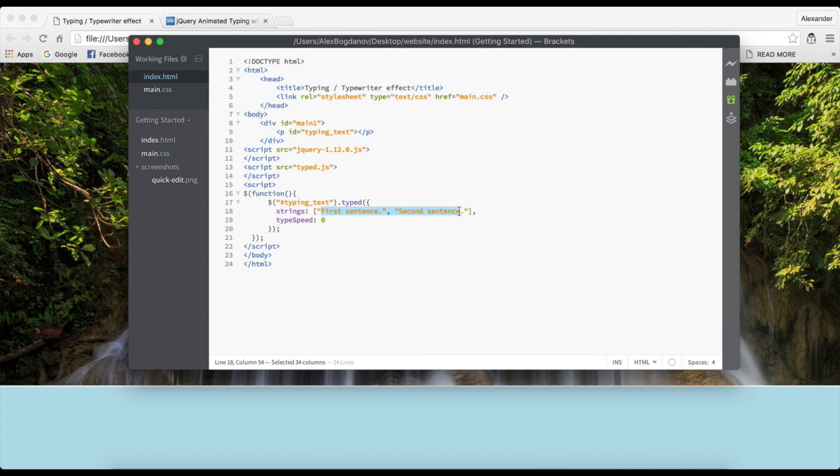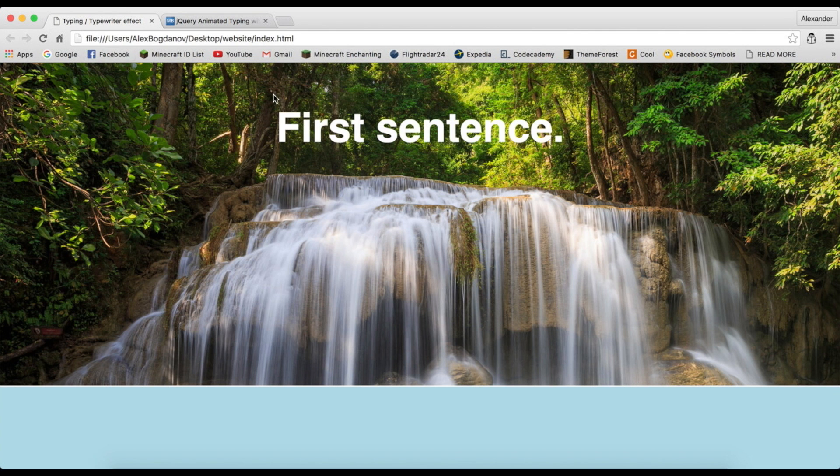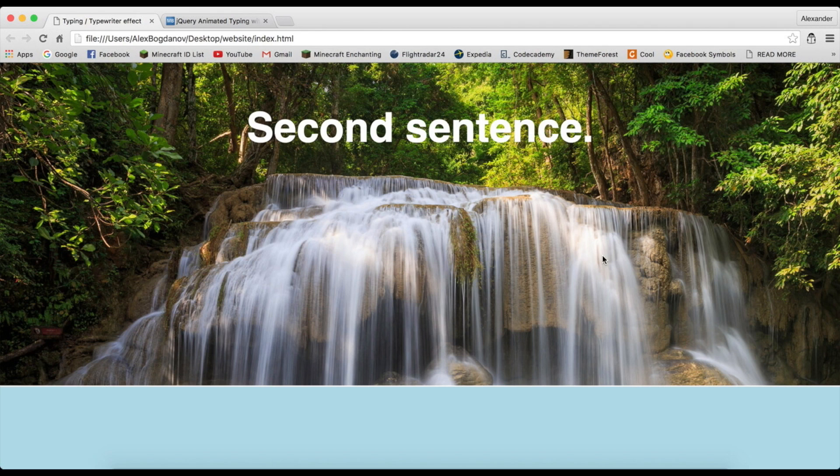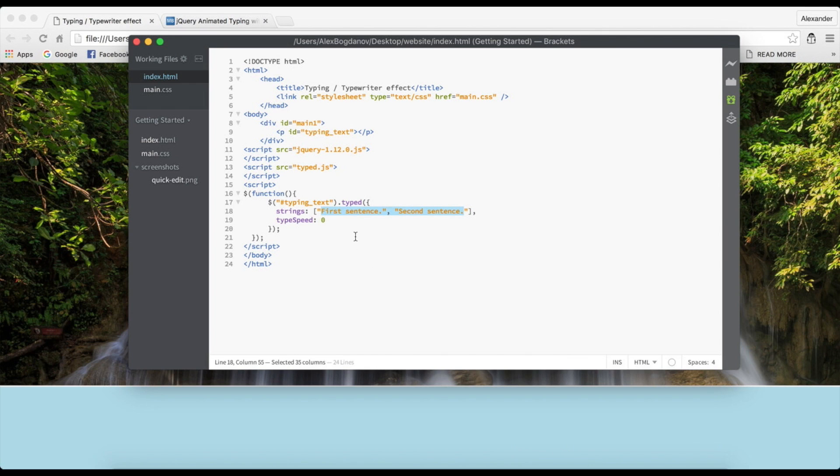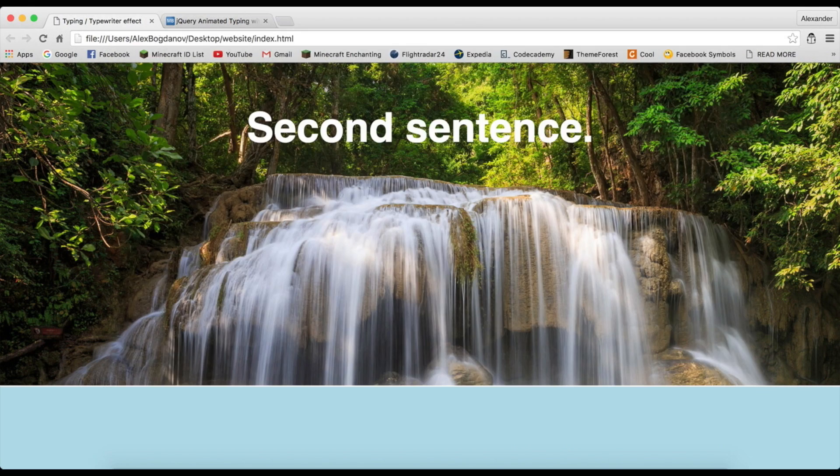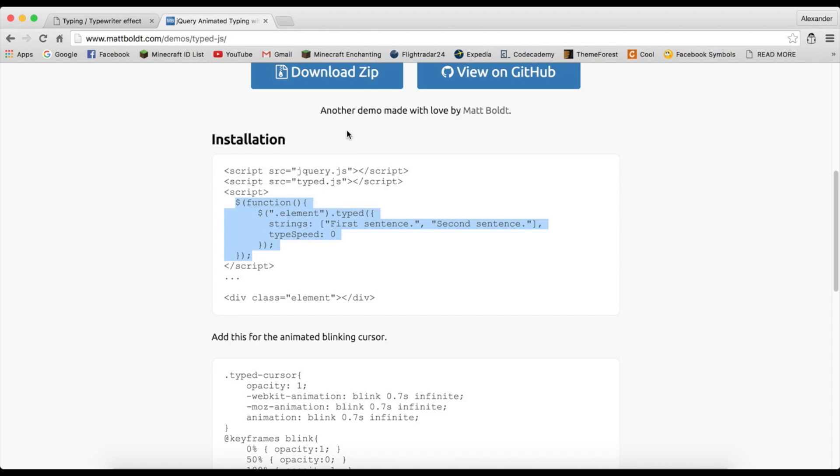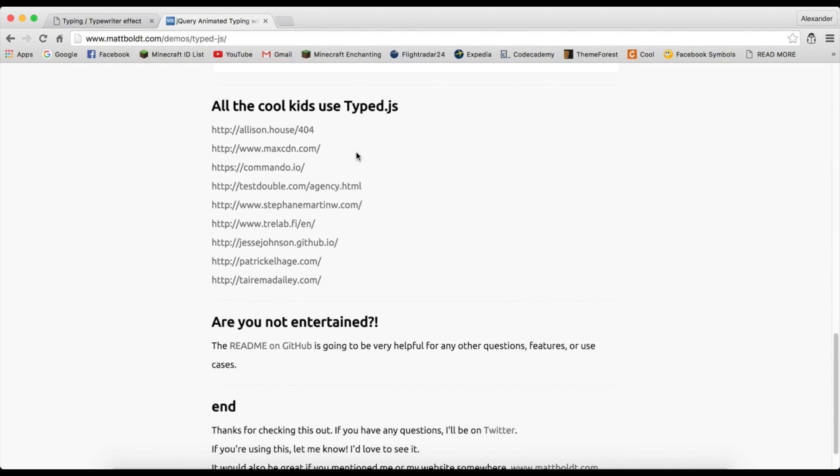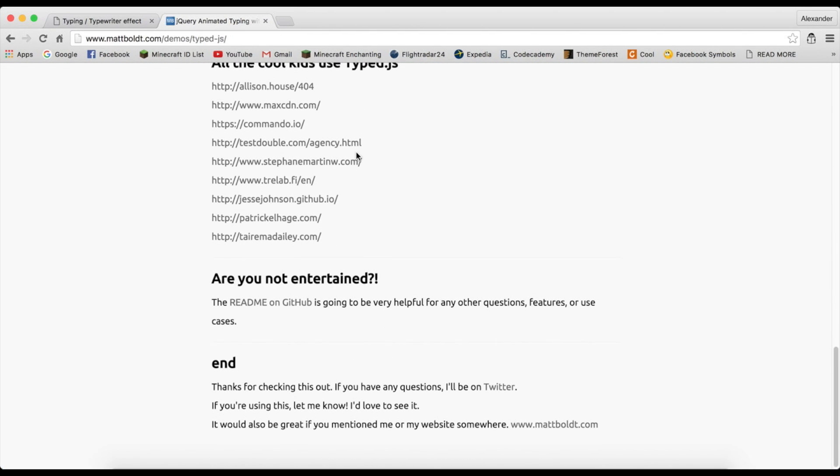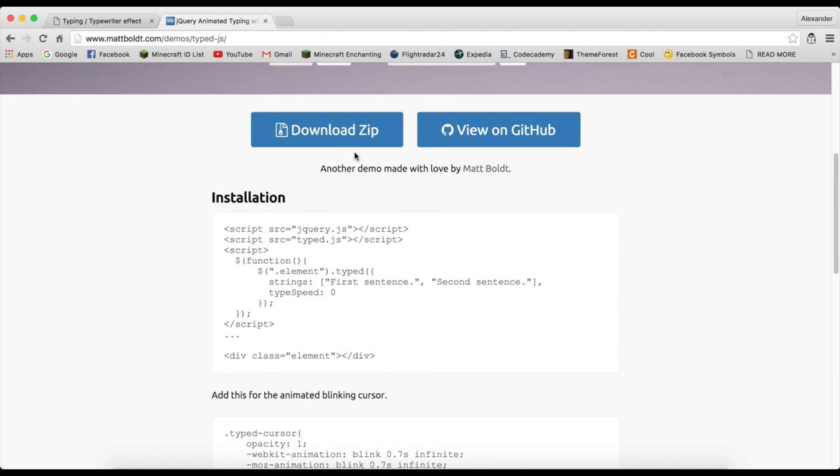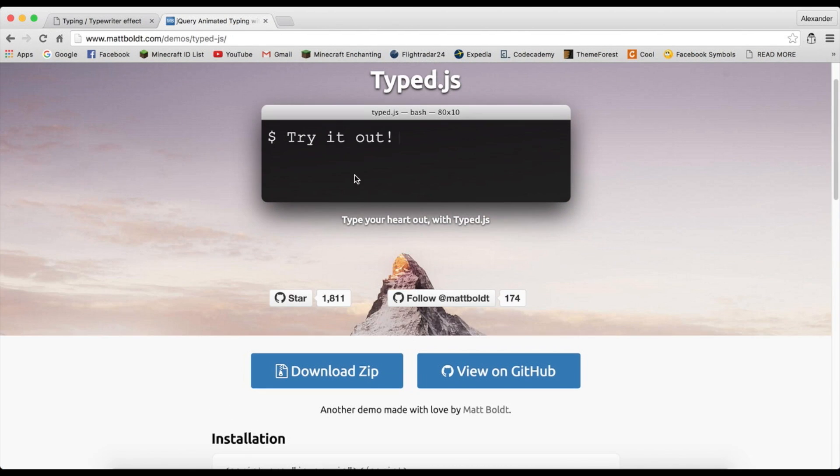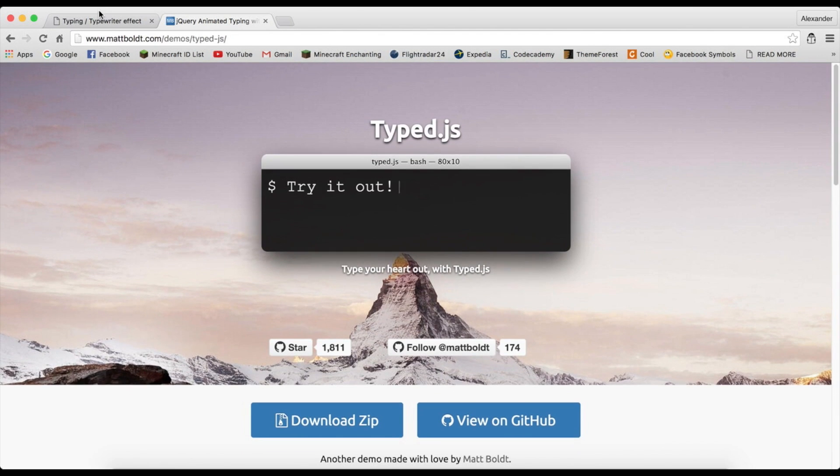But there's no way that jQuery is going to know whether it's an ID or a class, so we're just going to have to write the symbol in front of it - the pound sign typing-text. Then for strings, you can just go ahead and delete this, or actually if you refresh first you can see that it types in something which is amazing.